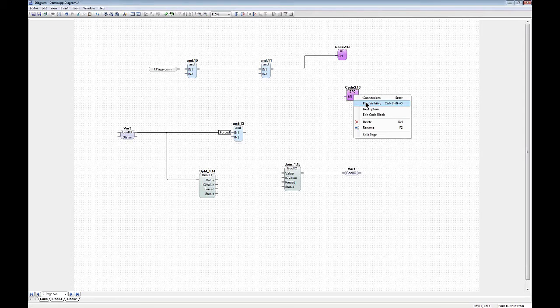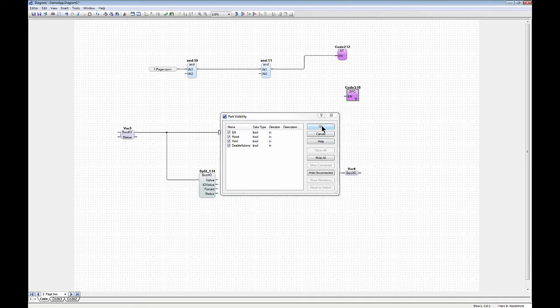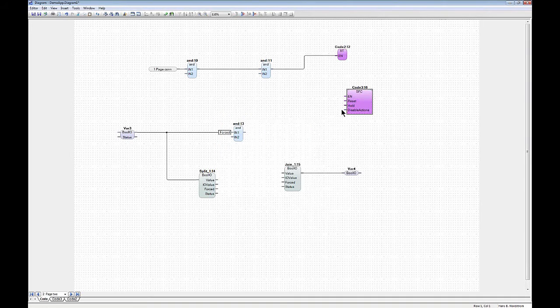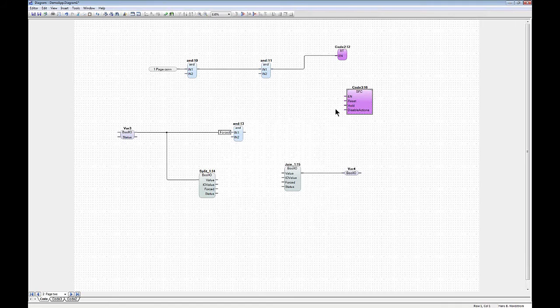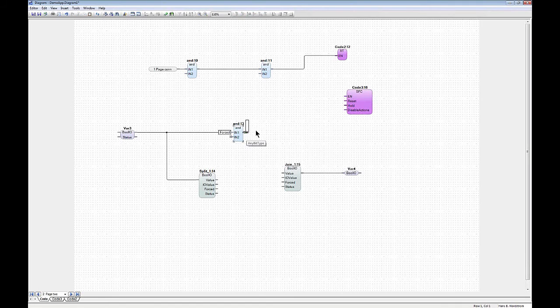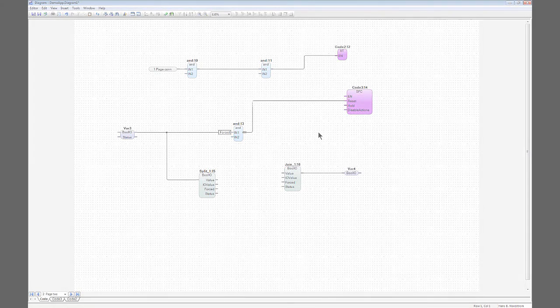Here you can do port visibility. You can do show all, and here's now three ports that can reset, hold, and disable the actions in the SFC. And you can connect those, of course, to other blocks.